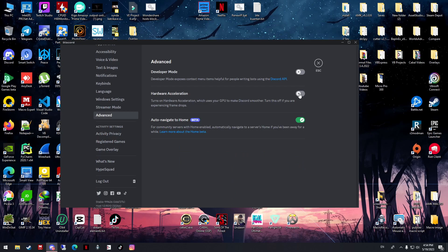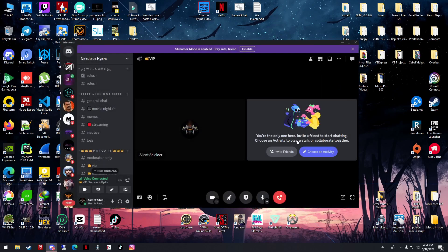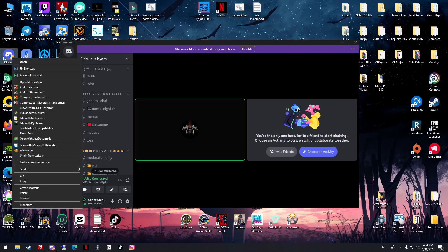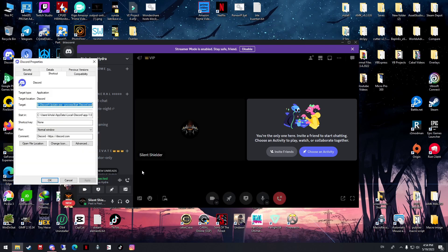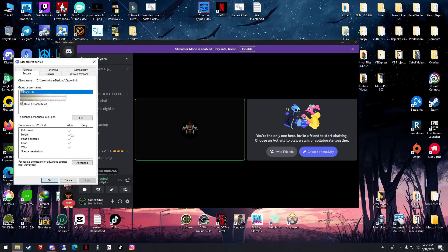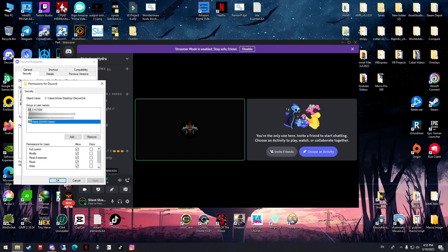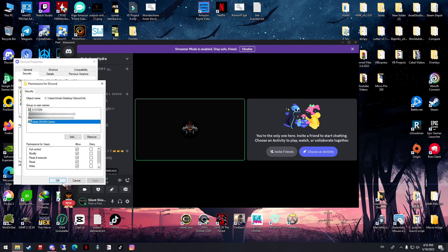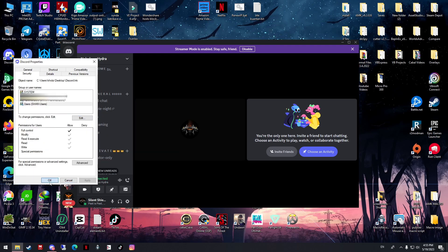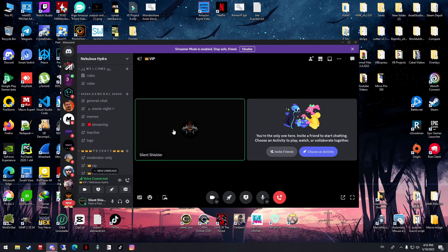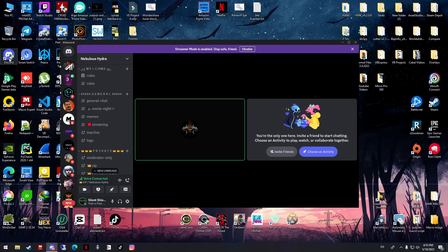Disable the hardware acceleration and then try again. If it's still the same, right-click your Discord, go to Properties, Security, and then choose your username. In my case, this is my username. Edit it, and then give the full control. Try again.